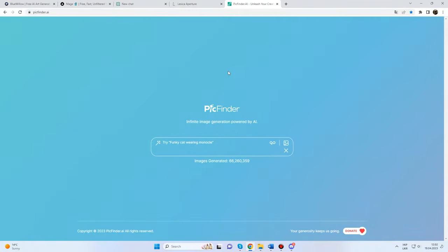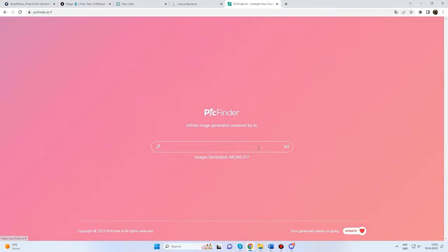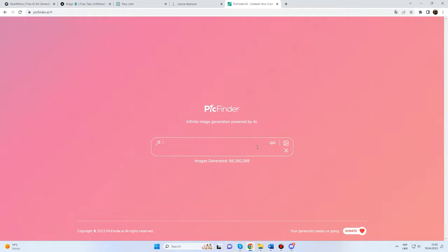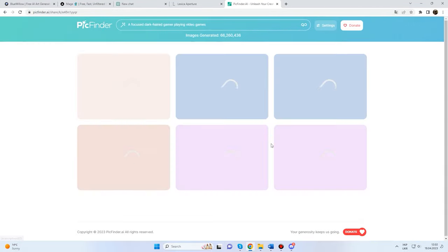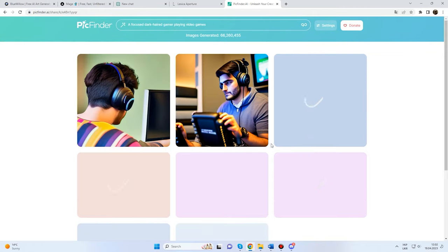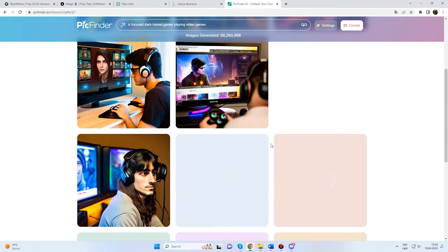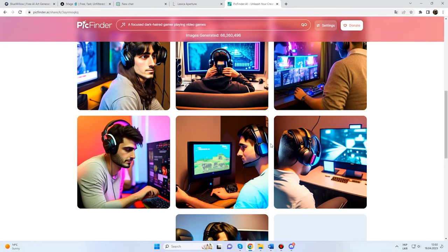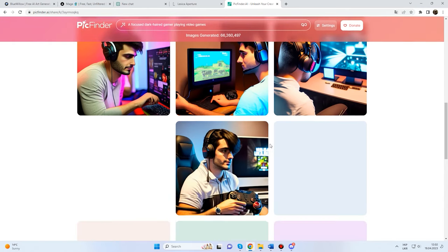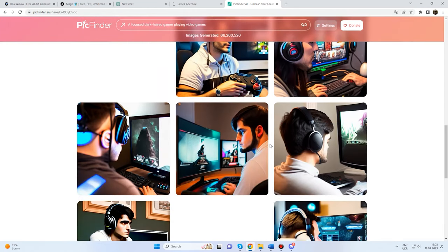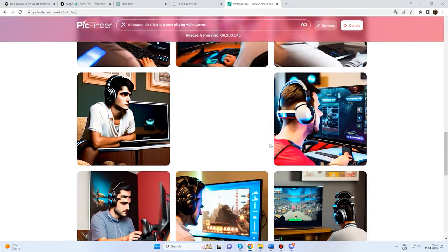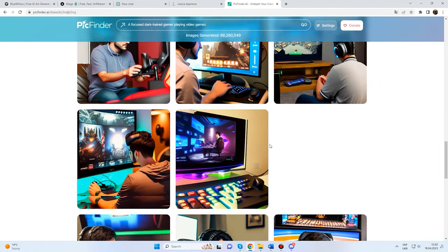PickFinder AI — follow the link posted below this video to access the main page of the PickFinder website. Registration is optional, so you can use this service without creating an account. Add the prompt you have prepared in advance and click on the button. PickFinder generates several images and you can choose the best one. If you scroll down, it will generate more and more pictures until you find the one you need. It's quite convenient, I should admit.